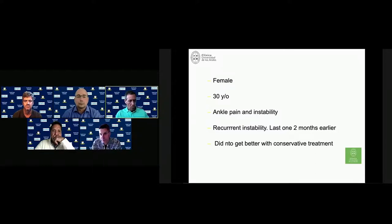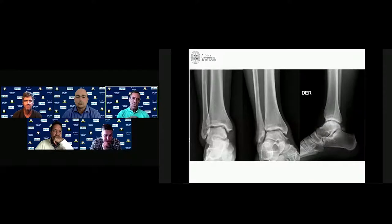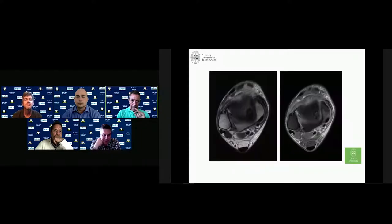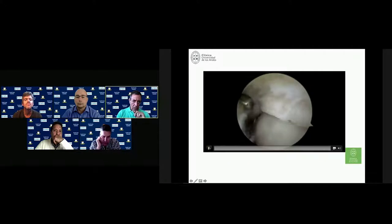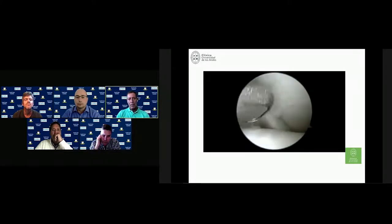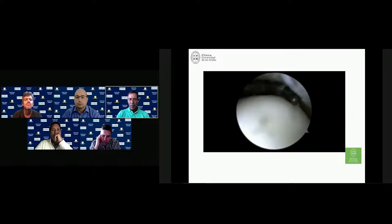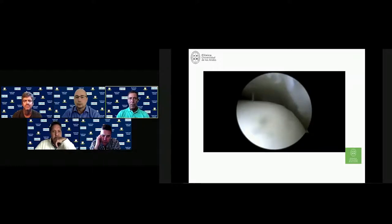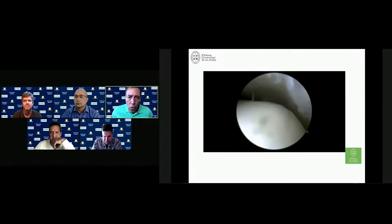Here's a case — a 30-year-old female hockey player with ankle pain and recurrent instability. The last event was two months earlier and she didn't improve with conservative treatment. On X-ray, you can see an OCD. Intraoperatively, we performed debridement and treated the OCD, but the main issue is the ankle instability. Since this is Manuel's case, I'd like to ask Eric what he would do.